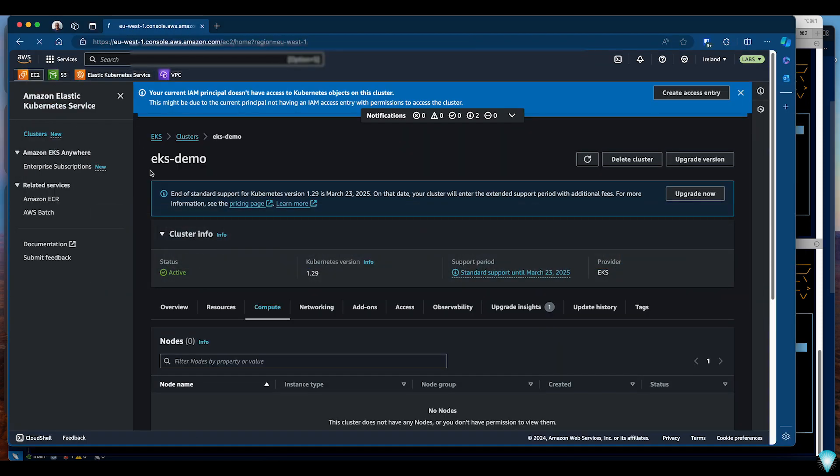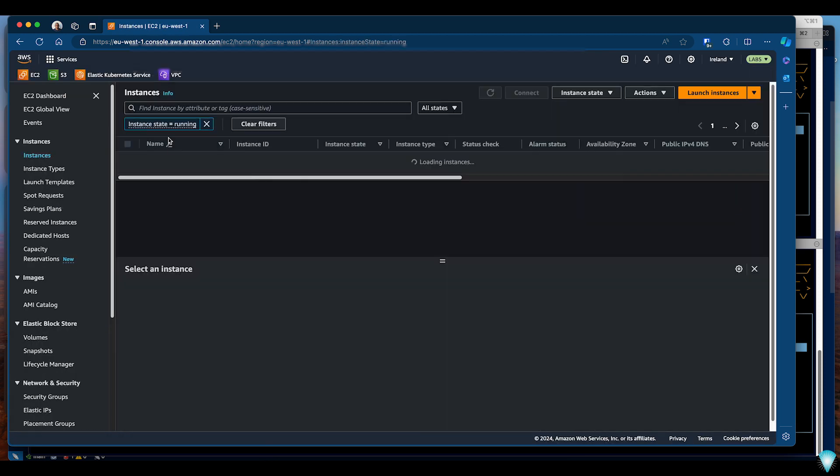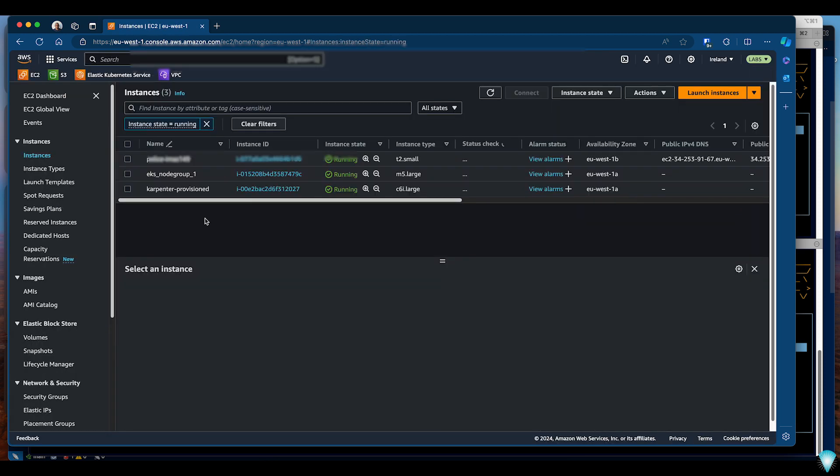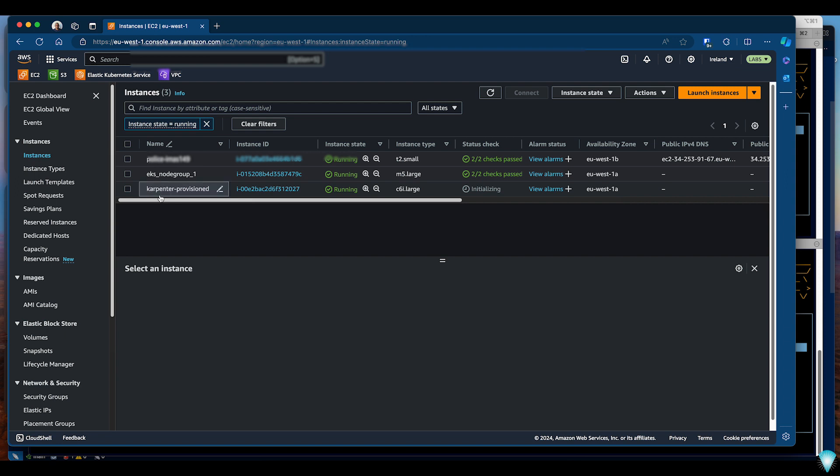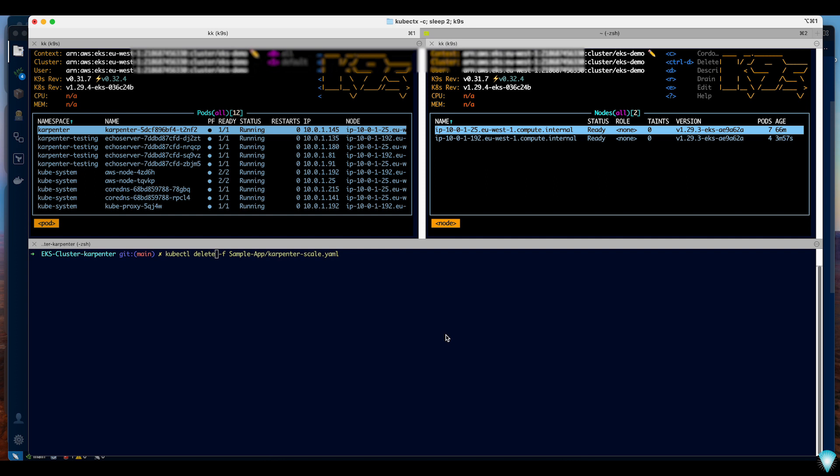If you go to the EC2 running instances you can see there is a new node called Karpenter provisioned. So that's it, we have a working Karpenter solution. Let's go ahead and remove the application and see what happens.